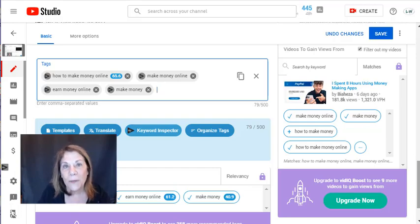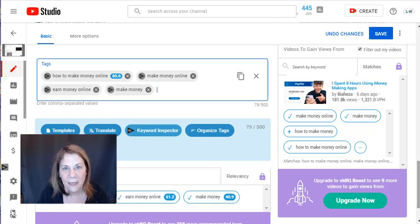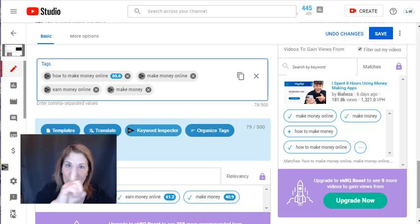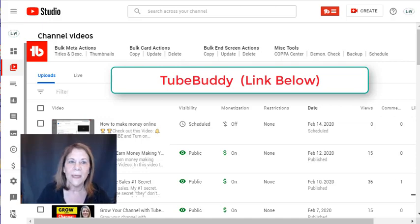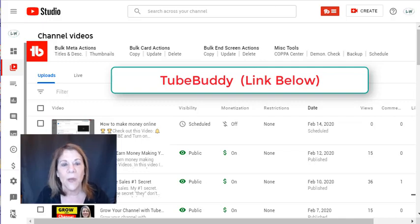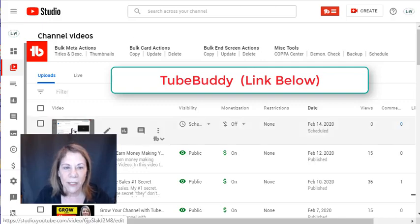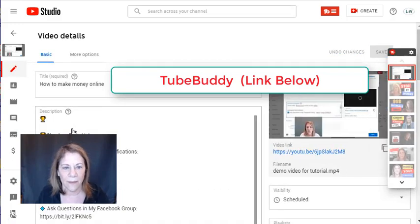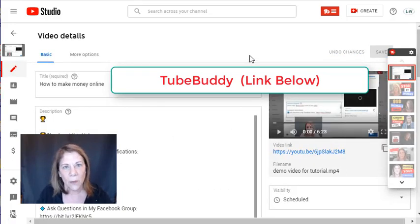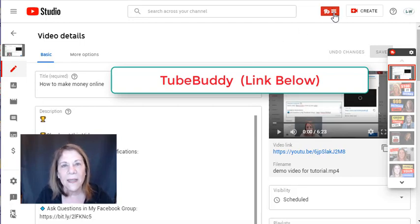Now I'm going to upload the video again, put TubeBuddy back in, and get rid of vidIQ. I've loaded the TubeBuddy extension and turned off vidIQ. I did not save the changes in my video except for the title — I took out all the tags. While TubeBuddy is loading, I want to show you this icon at the top. TubeBuddy also has a shortcut list just like vidIQ, and some of the things TubeBuddy does are all listed there.